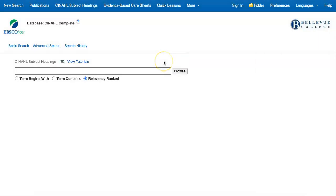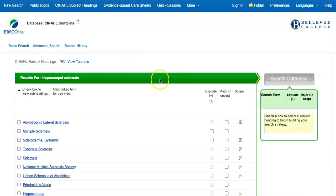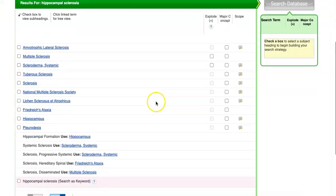While subject headings and the subheadings can be a powerful way to search, not all topics will have perfectly matching subject headings. For example, if you are looking for information about MRI and other imaging diagnosing hippocampal sclerosis, you'll see after searching that there are currently no subject headings that exactly match this term, and there are also none for temporal lobe sclerosis.